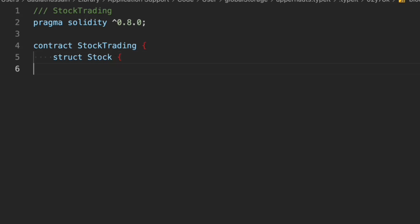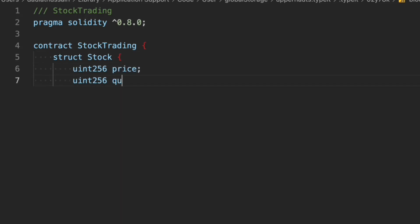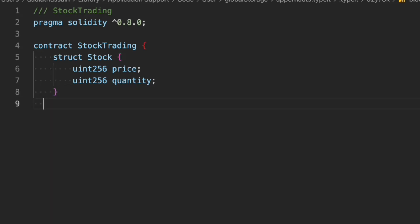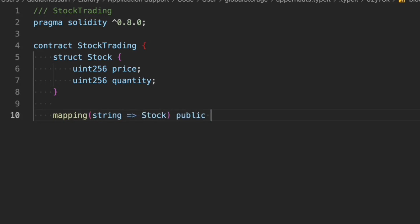Inside the contract we have to define our struct. We'll say 'struct Stock' and define all the data we want for trading. The first field is price (uint), and we'll also have quantity. You can make it more complex, but we're going with these two fields for now. We're also going to create our mapping — a nested mapping using a string key mapped to Stock, called 'public stocks'.